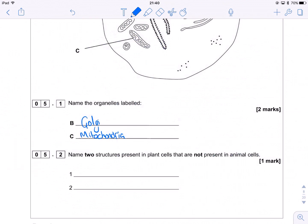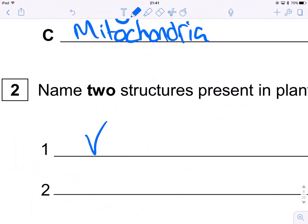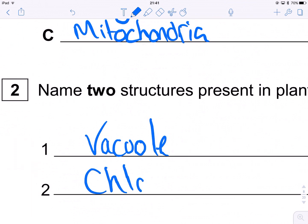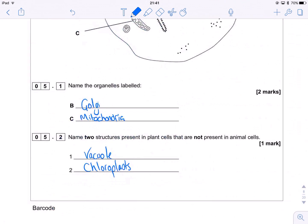What a nice question — it could be off a year seven paper. Name two structures present in plant cells that are not present in animal cells. Oh my days, AQA, thank you so much. Vacuole. Chloroplasts. How easy! I think that's an absolute gift of a question.